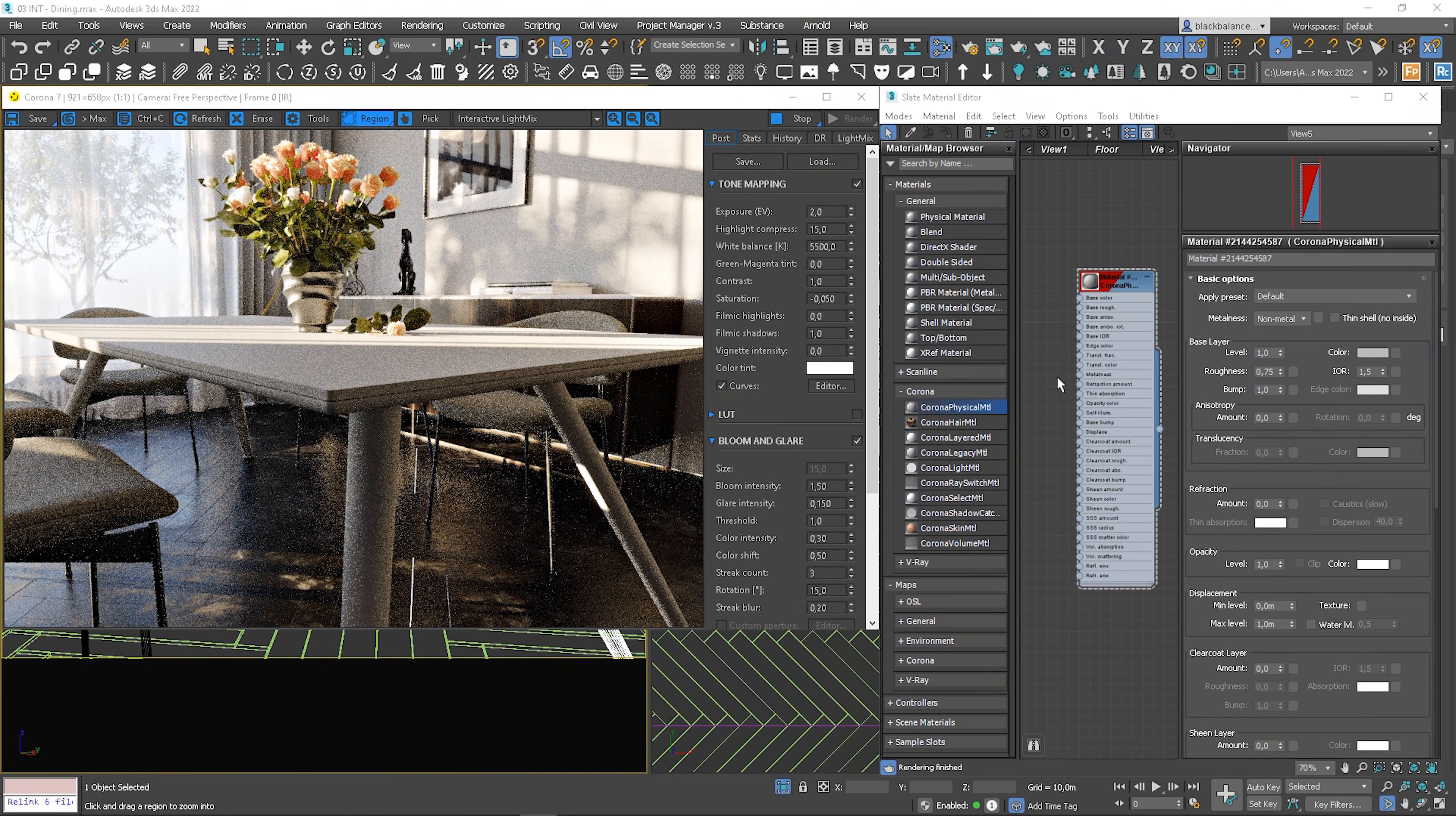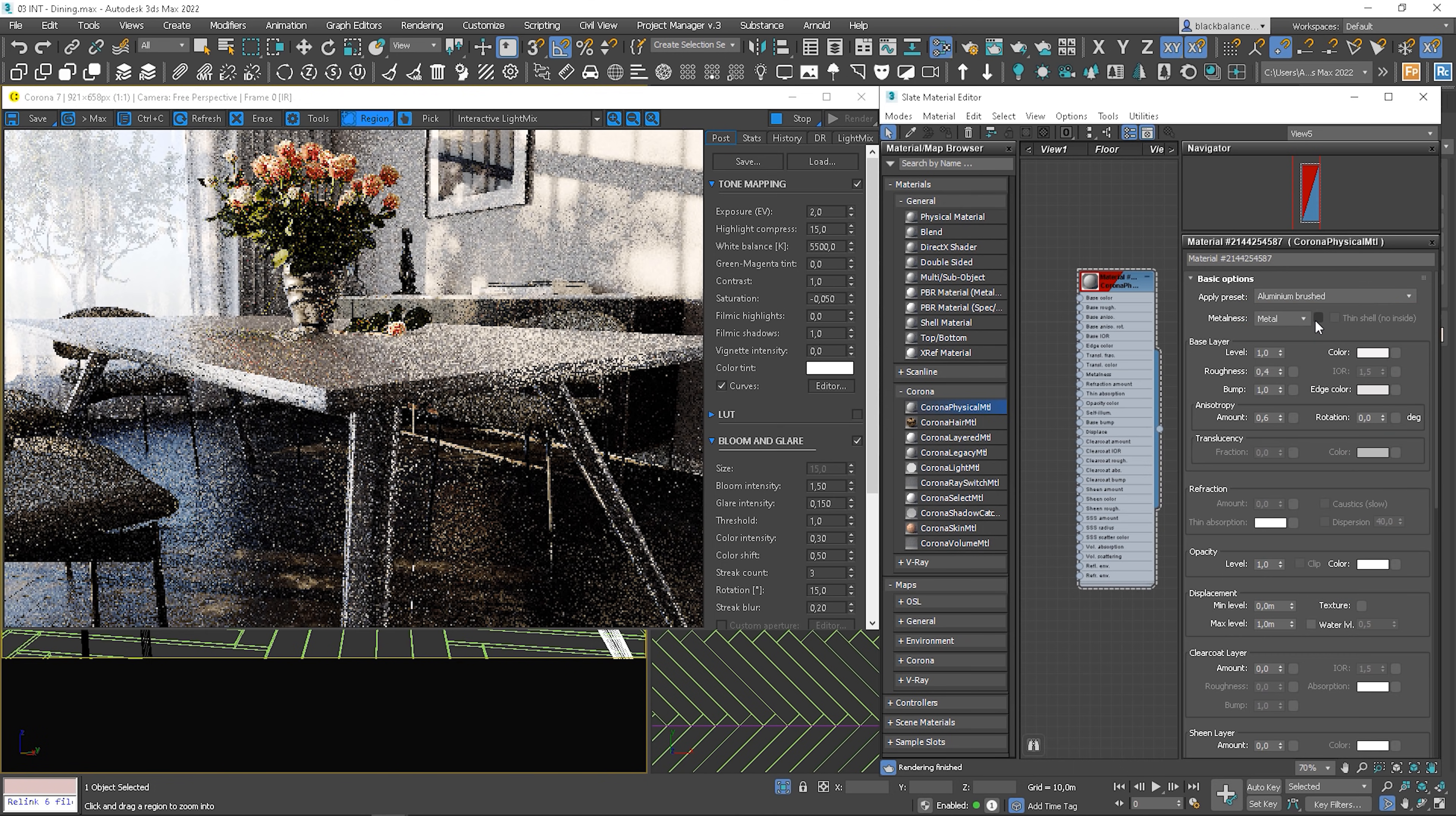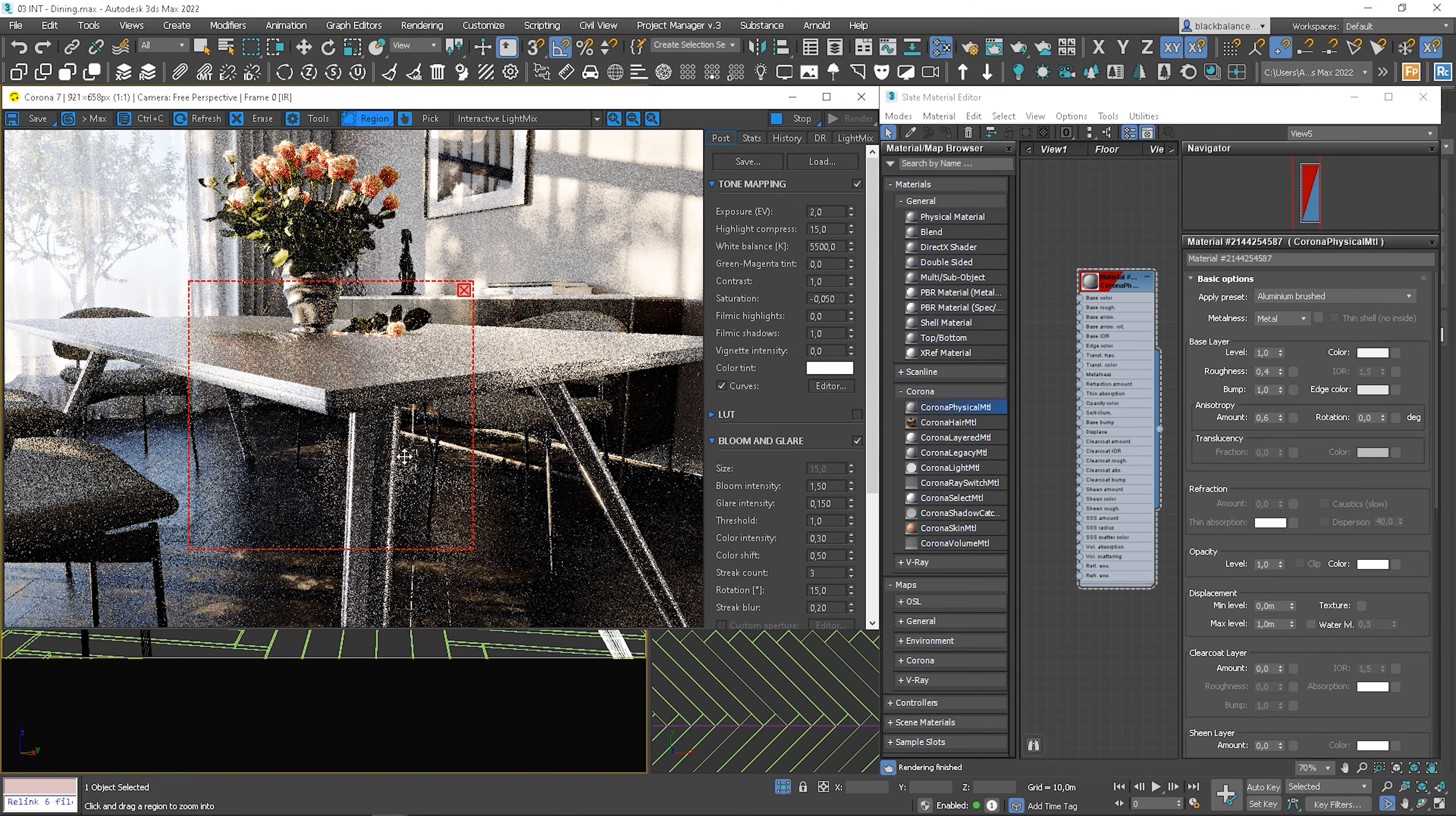There are 35 presets of common materials. Let's test that. Let's say aluminum brushed. Cool. We can of course adjust materials if needed or add textures, but the base is nice.